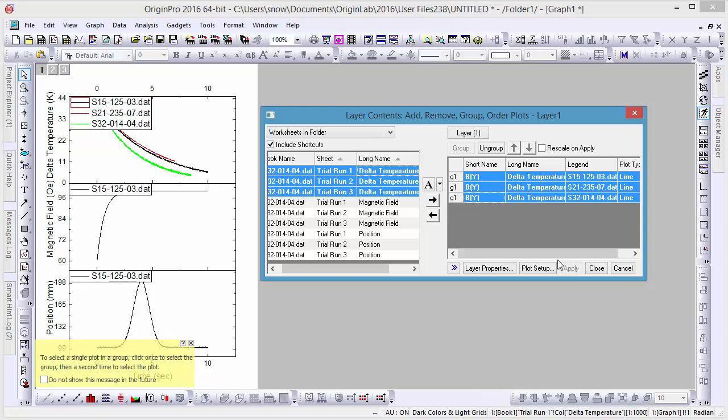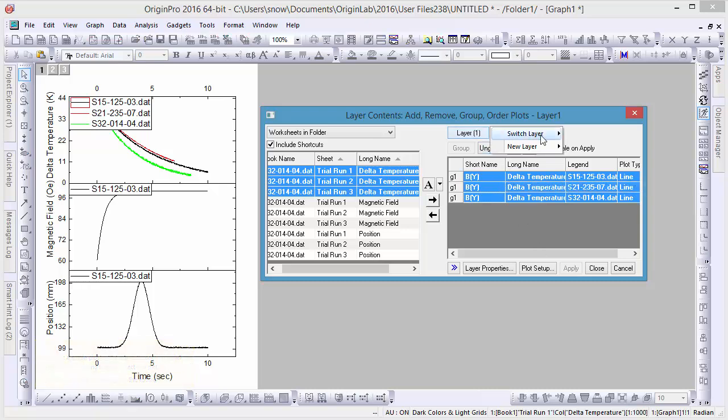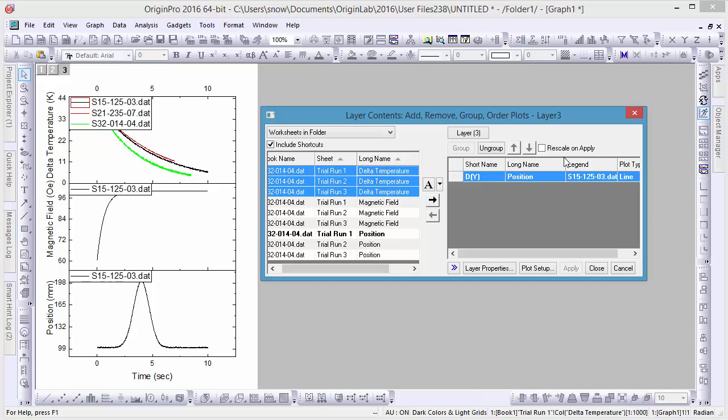To edit another panel of our graph, we need not close the Layer Content window. Rather, go to the top right side of the dialog to the button displaying our current layer name and then click on it to switch to Layer 3.